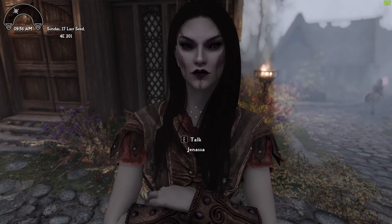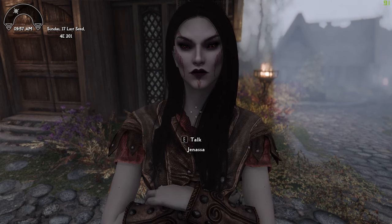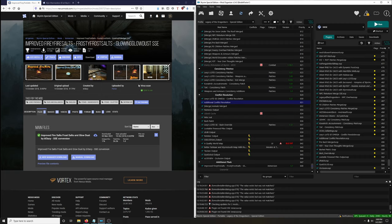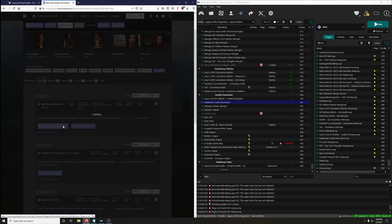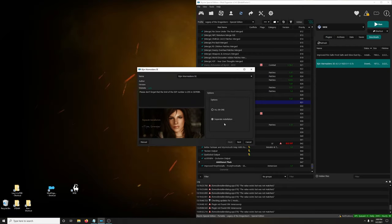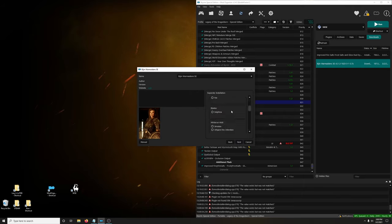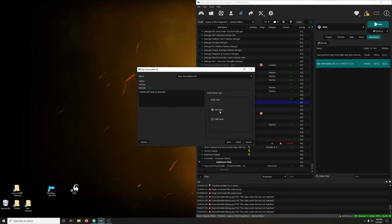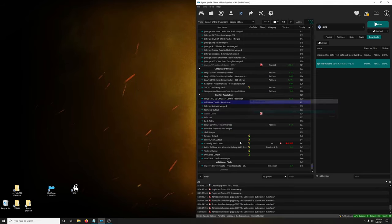Now let's do an NPC example. Say you prefer Bijin's version of Janessa — here's what you do. I'm using Janessa as an example, but you could do this for any NPC overhaul. First download Bijin War Maidens — what's great is you can choose each NPC separately. I'm choosing Janessa with the UUNP body type. Make sure whatever NPC overhaul you use has a UUNP variant, since Lexi's guide uses a UUNP body variant.